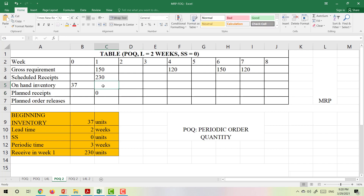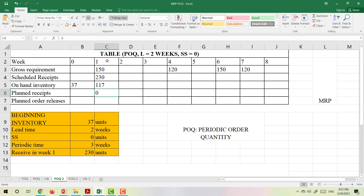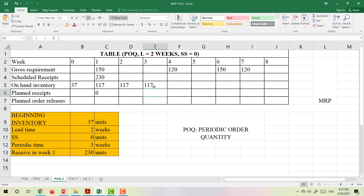To calculate on-hand inventory, it equals the inventory from the last period, plus scheduled receipt, plus planned receipt, minus the demand. So the on-hand inventory in week 1 is 117. In week 2, there is no demand and no scheduled receipt, so the inventory stays the same. The same applies for week 3 — no demand, no scheduled receipt, so the on-hand inventory remains 117.